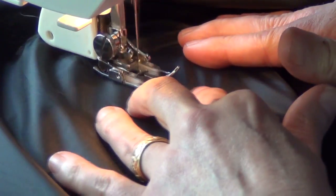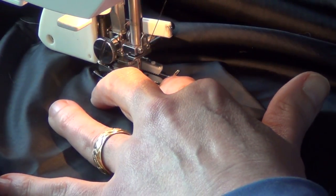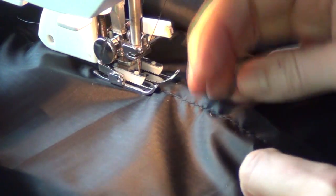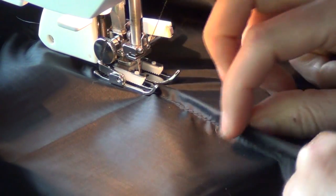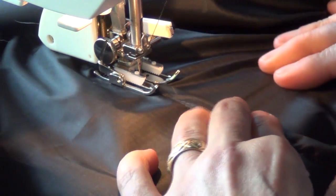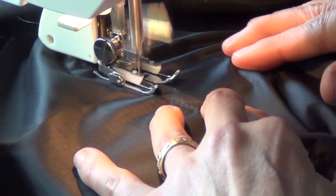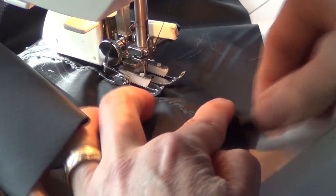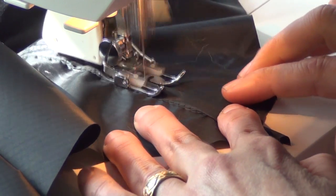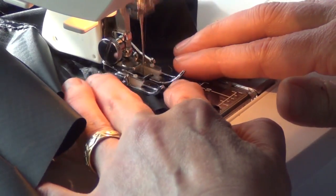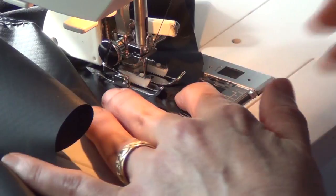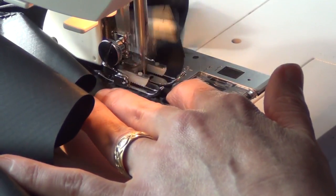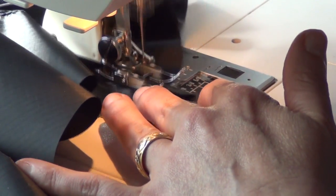I'm just doing a straight seam. I've got my seam length at about three. I'm going to get all the way to the end, and we'll lock it off.